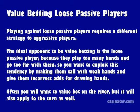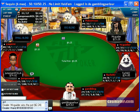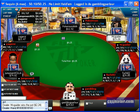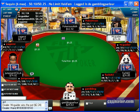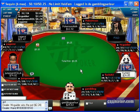Often you will want to value bet on the river, but it can also apply on the turn as well. This next particular hand will give an example of value betting on the turn against a loose passive player.